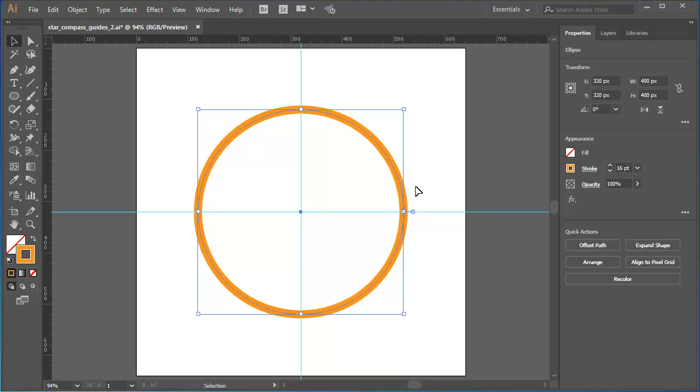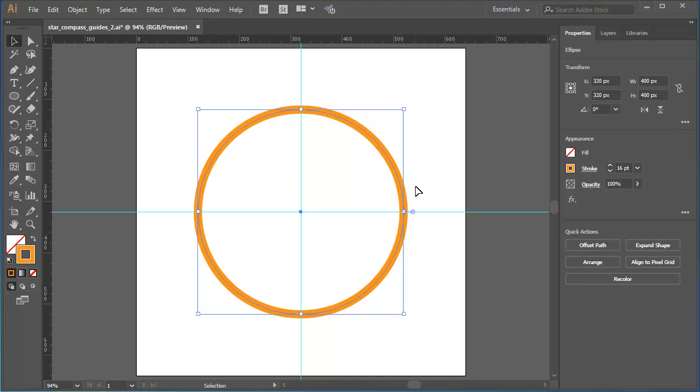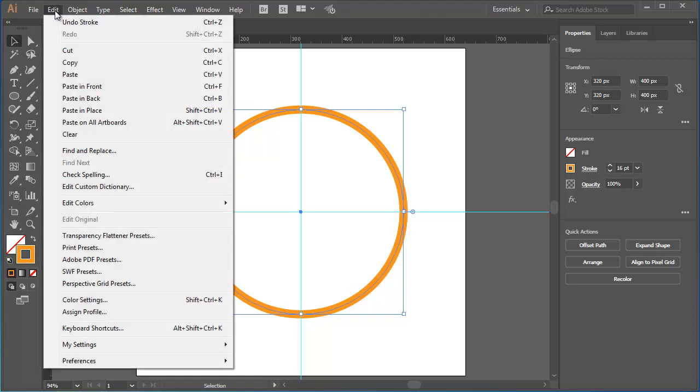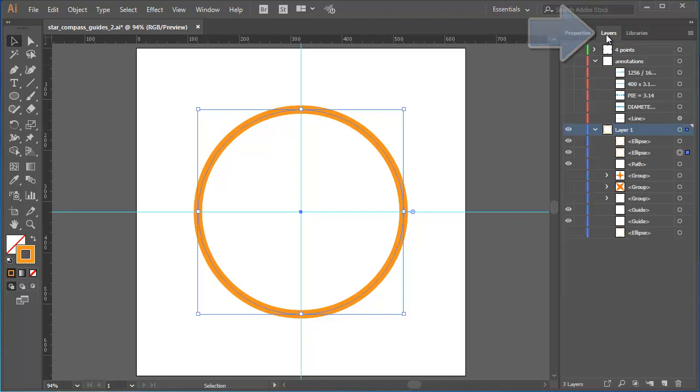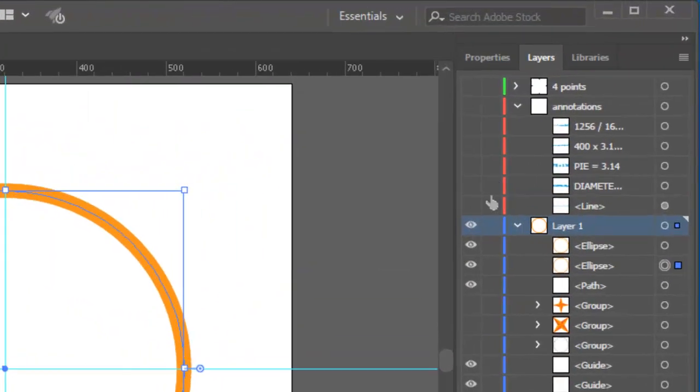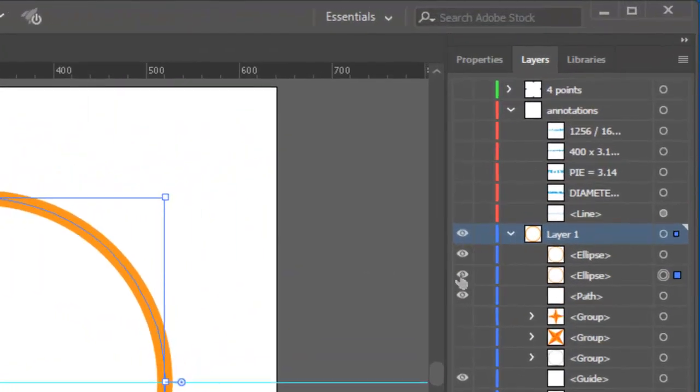Next, I'm going to copy this circle. Control or Command C on a Mac. Then I'm going to go to Edit, Paste in back. And whilst that backmost copy is still selected, this time I'm going to go to the Layers panel and click the Visibility button for the active object to hide it.